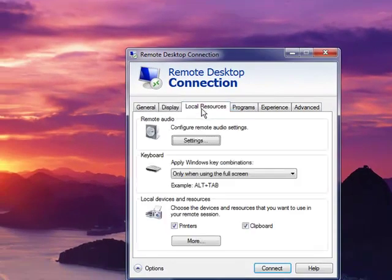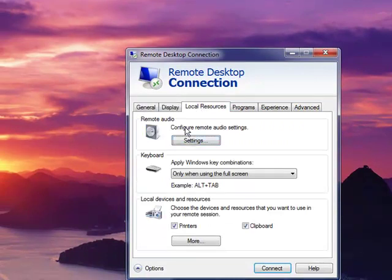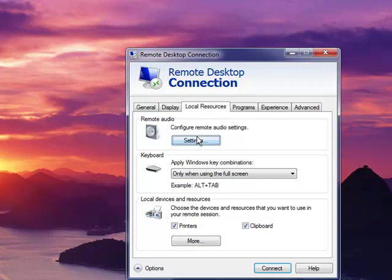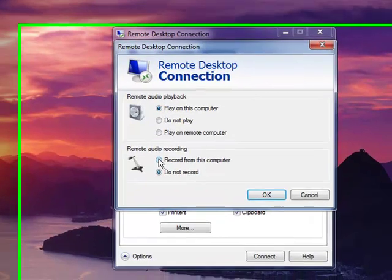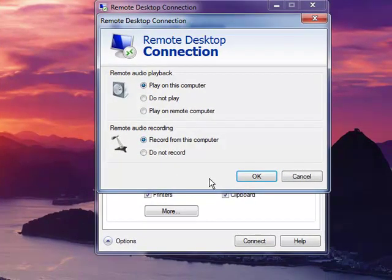The local resources tab lets you decide whether to pipe audio to and from your local computer. So you can choose to play audio on this computer and you can choose to bring the microphone from this computer locally to the terminal server remote session.